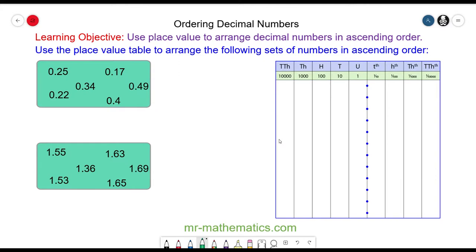Hello, in this lesson we're going to order decimal numbers using place value. We begin with the numbers in the box on screen. We have 0.25, which is zero units, two tenths, and five hundredths. We can align them all with the decimal point, which goes between the units and the tenths.